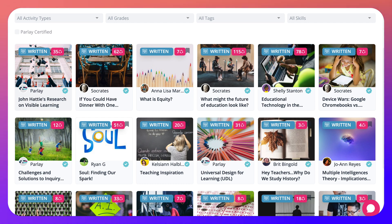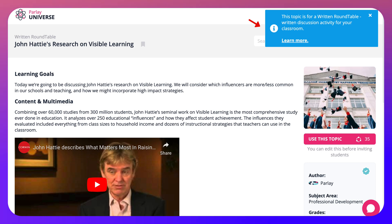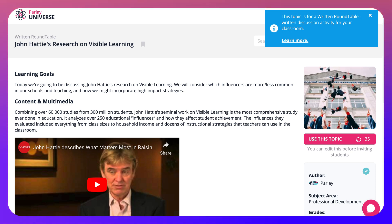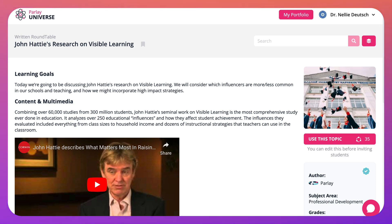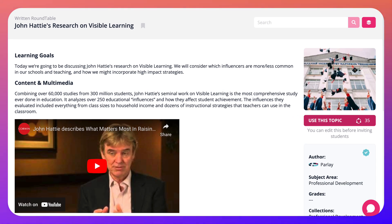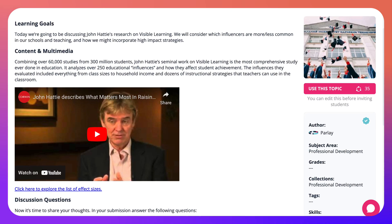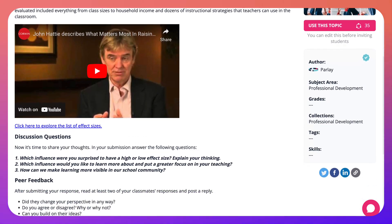These numbers represent people who've used these topics. Notice if I click on one, it says this topic is for a written roundtable — a written discussion activity for your classroom. You can learn more about it, or you can use the topic. If you click on 'use topic' you get research and visible learning.